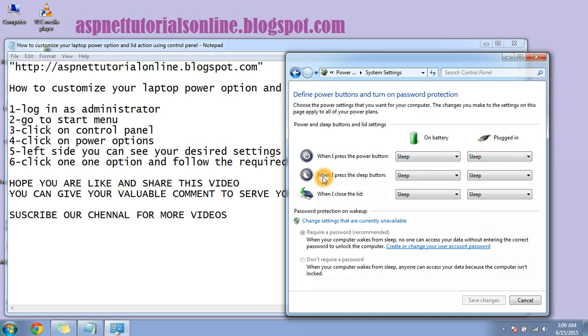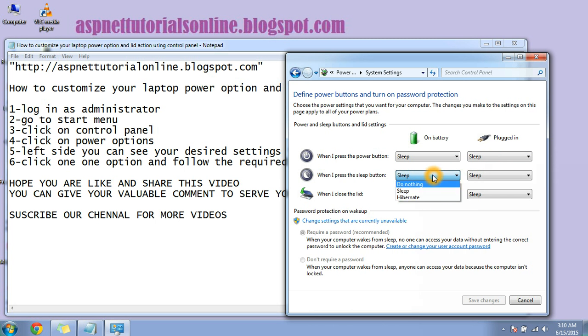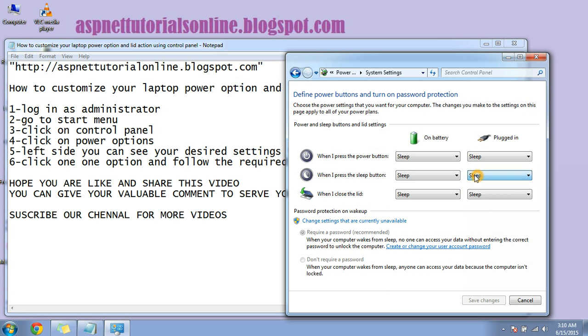So second option is when I press the sleep button. If you press your sleep button on your laptop, it will show how it will take the action. So here is the setting. You can make it sleep, you can make it hibernate. When you're plugged in, when you press the sleep button, here is the setting. It will go to hibernate. If you choose sleep, it will go to sleep.